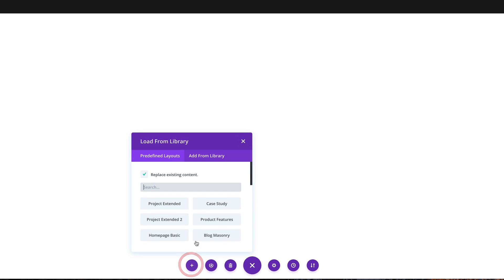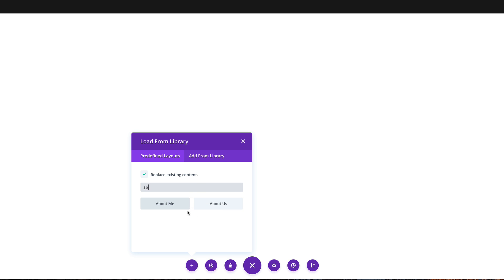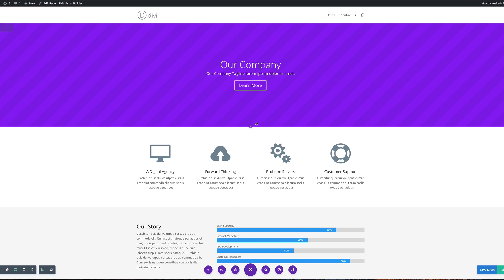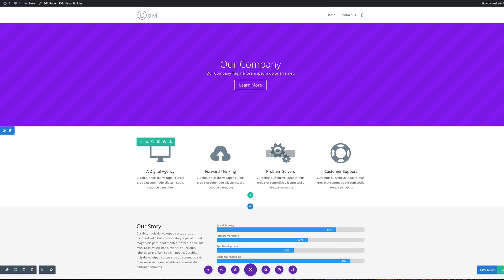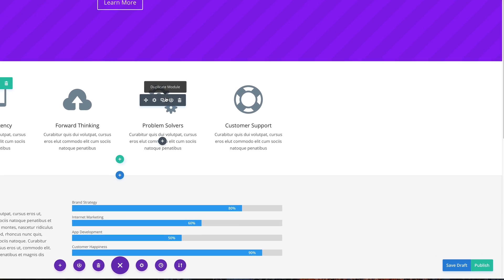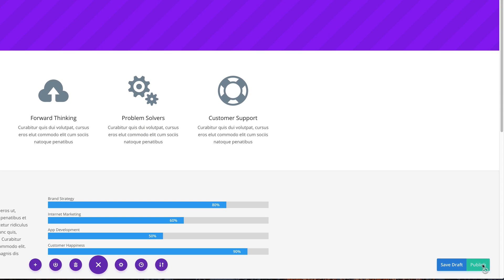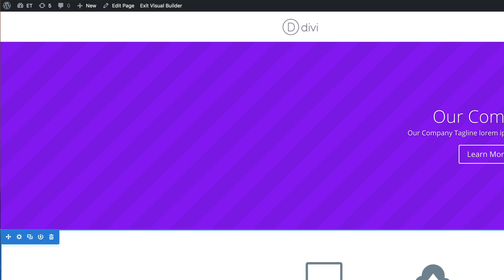The predefined layout I'm going to choose is About Us. I'll search for it — you can see we have About Me and About Us. I'll select About Us and it has loaded all my elements for the page. That's what we need as a starting point, so now I'm going to click Publish.